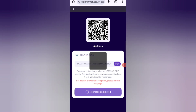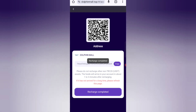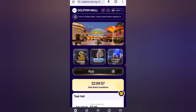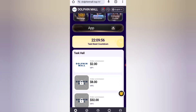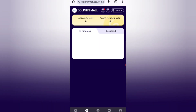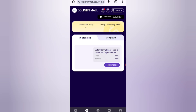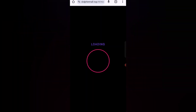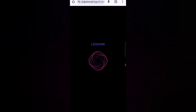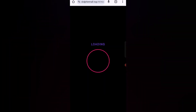After the transfer is complete, your amount will be added to the website. Now I will tell you how to get your task commission. Click on the right task option, then click on the complete option. My task is successfully completed.